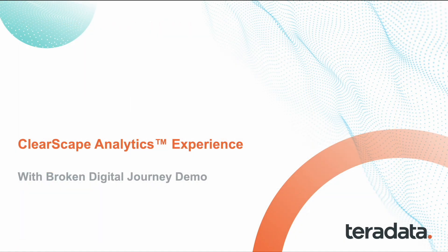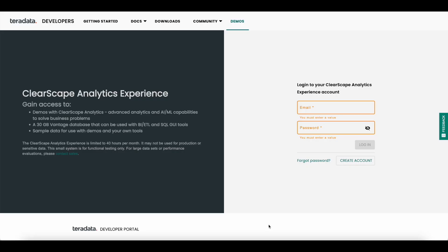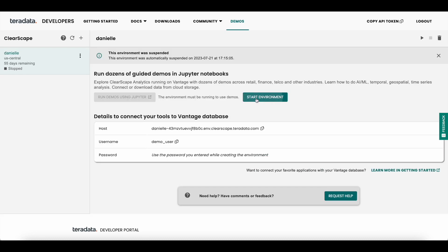Welcome to a Clearscape Analytics experience demo, where we will understand the causes leading up to these broken digital journeys. To start engaging with the experience, you first have to sign in and spin up an environment.